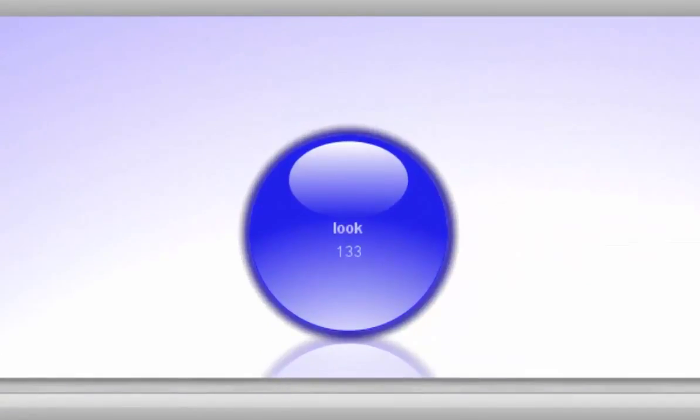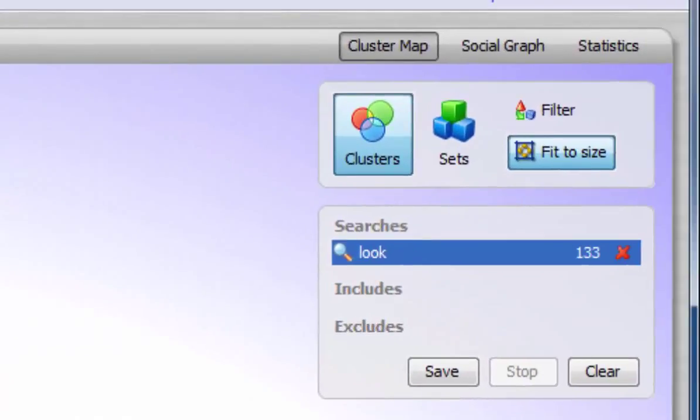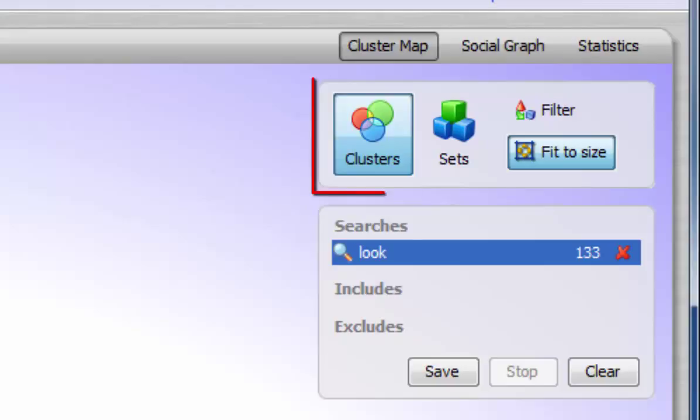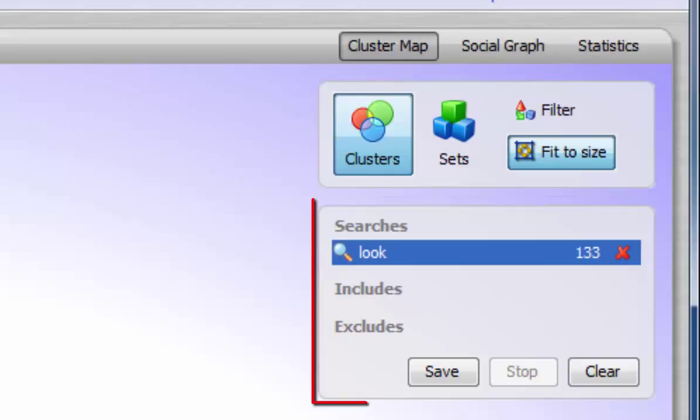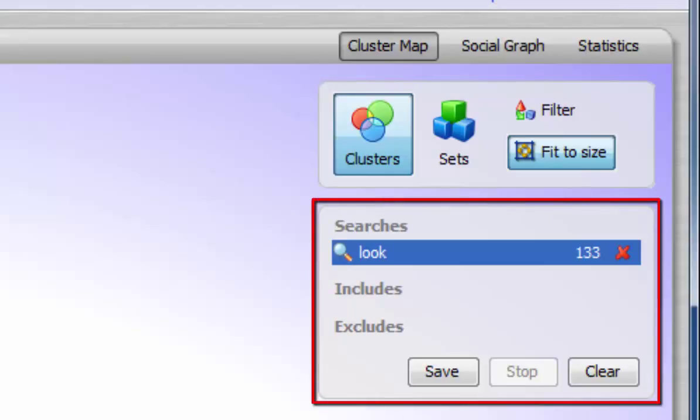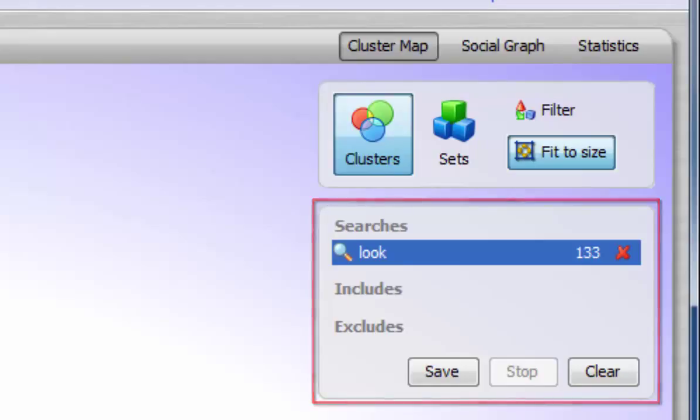The results pane shows graphical representation of the results of your search. Also shown in the results pane are the cluster map controls and the search totals box. The cluster map controls change the way the display is shown, and the search total box shows the number of items that have been respondent to your search.